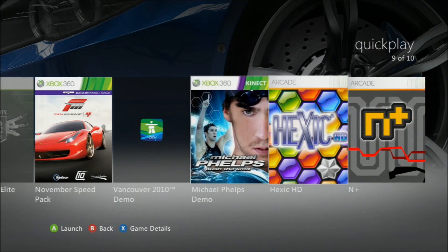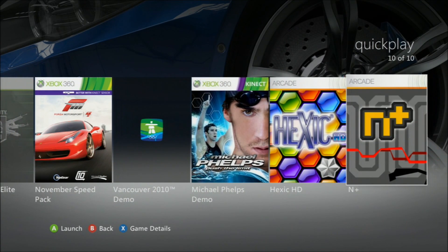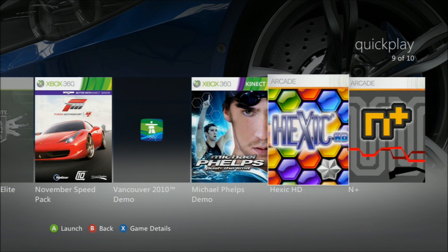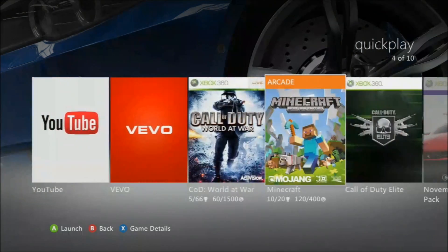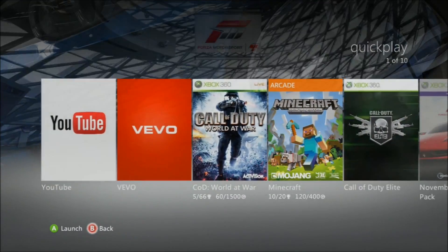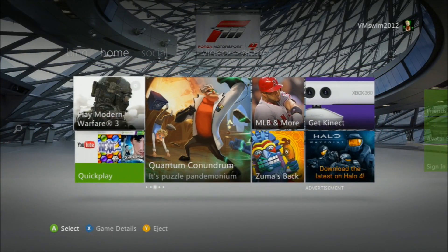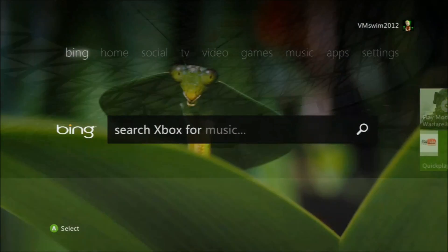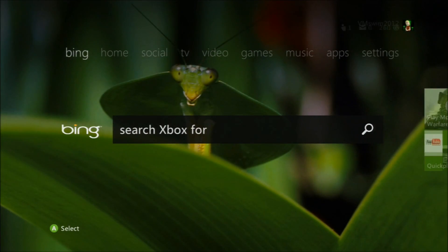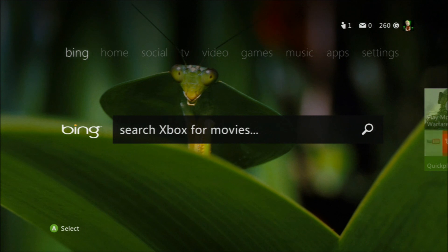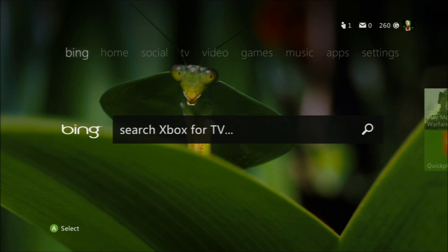I think, if I'm right — yeah, these are the last games I've played. And then we have Bing, which is a search engine where you can search for movies and other things on your Xbox.